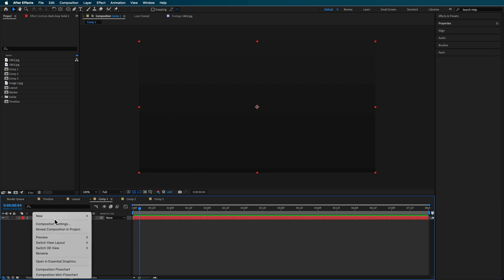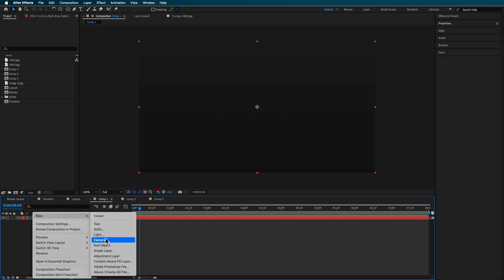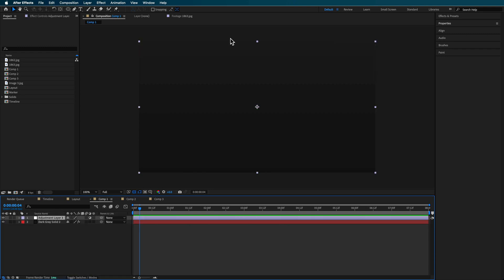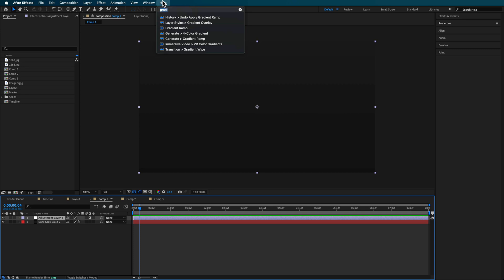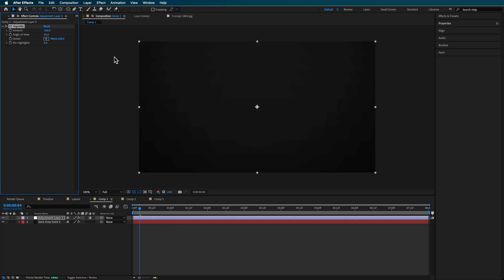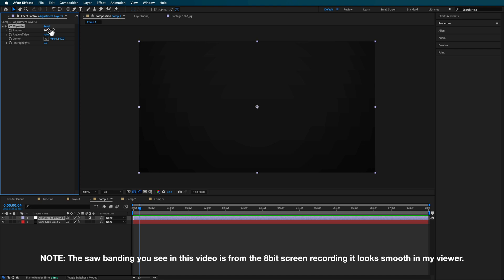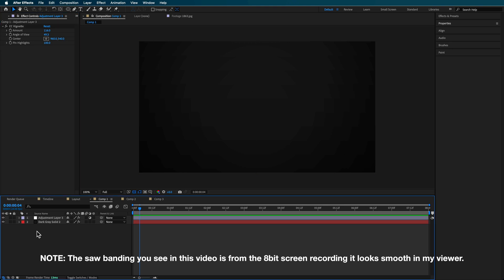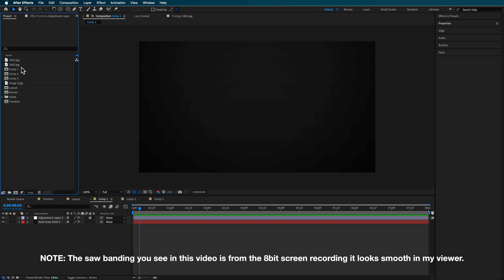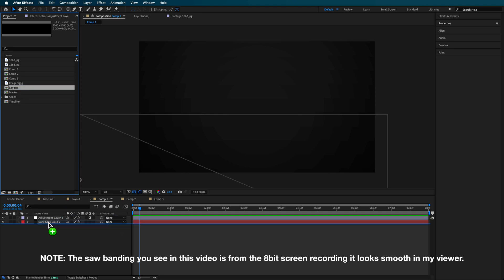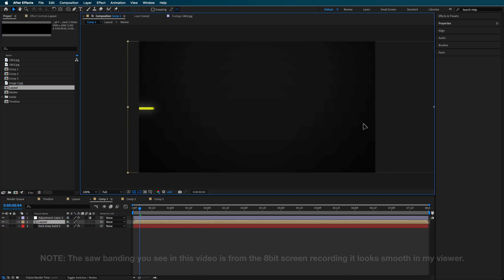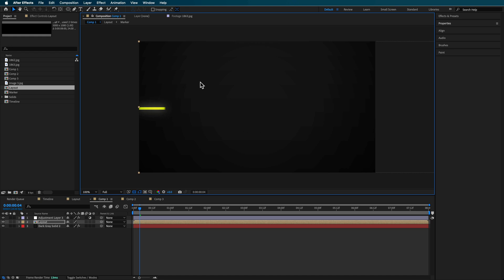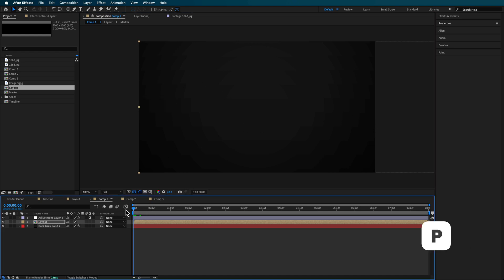Then over the top of that, I created a new adjustment layer. To this I can add a vignette — you want to pin the highlights, so bring that up, and you can just create a nice little gradient over the top. Then I grab my timeline — the one I created before — and just drag that in. This is a good way of doing it because it makes it nice and simple to animate all of this.